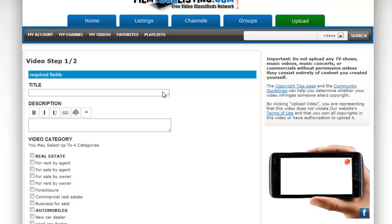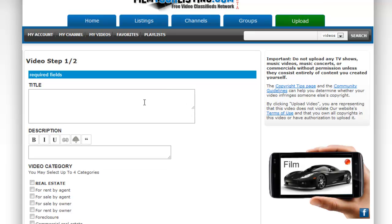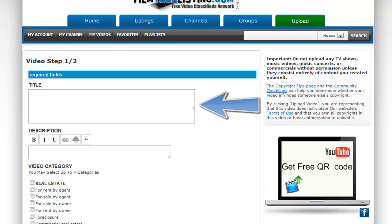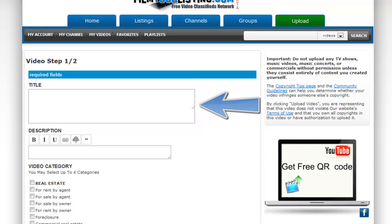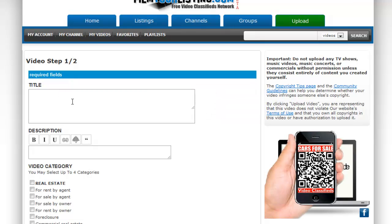Once you click upload you'll be taken to this first step of the video setup. First thing you want to do is add a title to your video. It's important that the title is relevant because this is what people are going to search in order to find the video and find the service they're looking for.